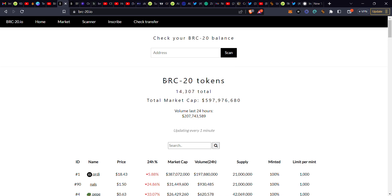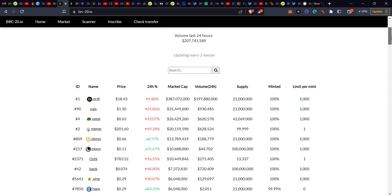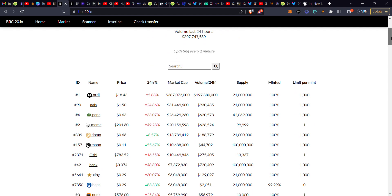Let me refresh the page. As you can see, people are taking a lot of profits — the market is trading red. For the first time, the BRC20 market is corresponding with the broader crypto market, moving in the same direction.